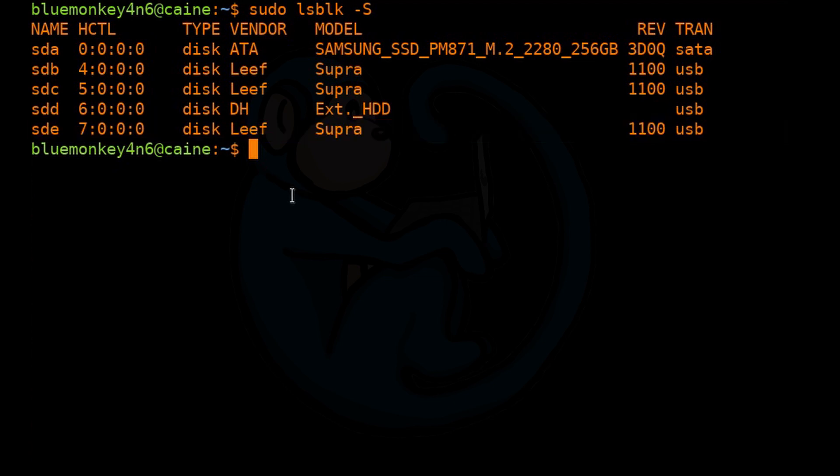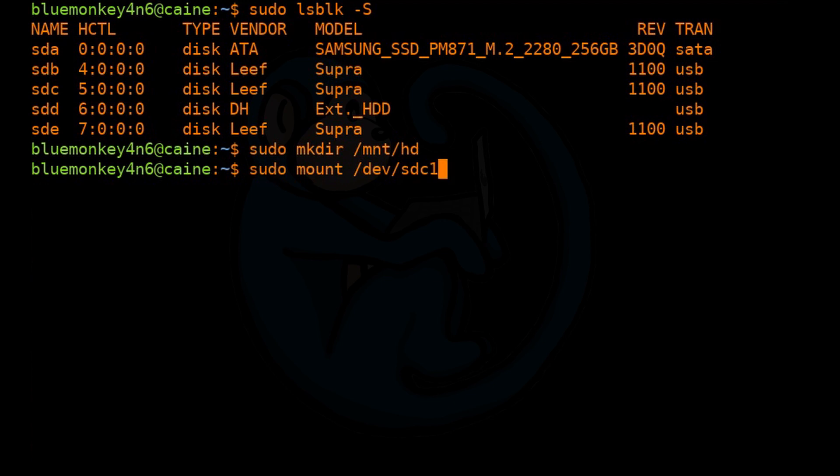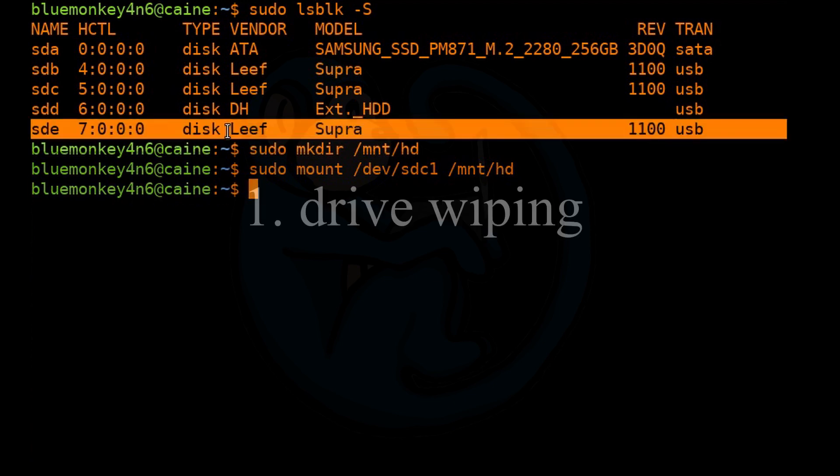I'm going to create a mount point called /mnt/hd. My intention is to mount the staging drive to it. So I'm going to do a sudo mkdir /mnt/hd and then do a sudo mount /dev/sdc1 to /mnt/hd.